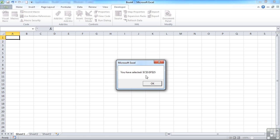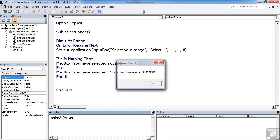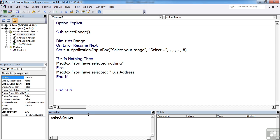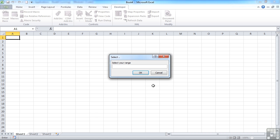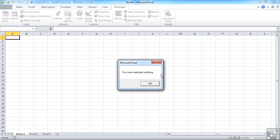You have selected C$ to F15. If we run that and click cancel, you've selected nothing.